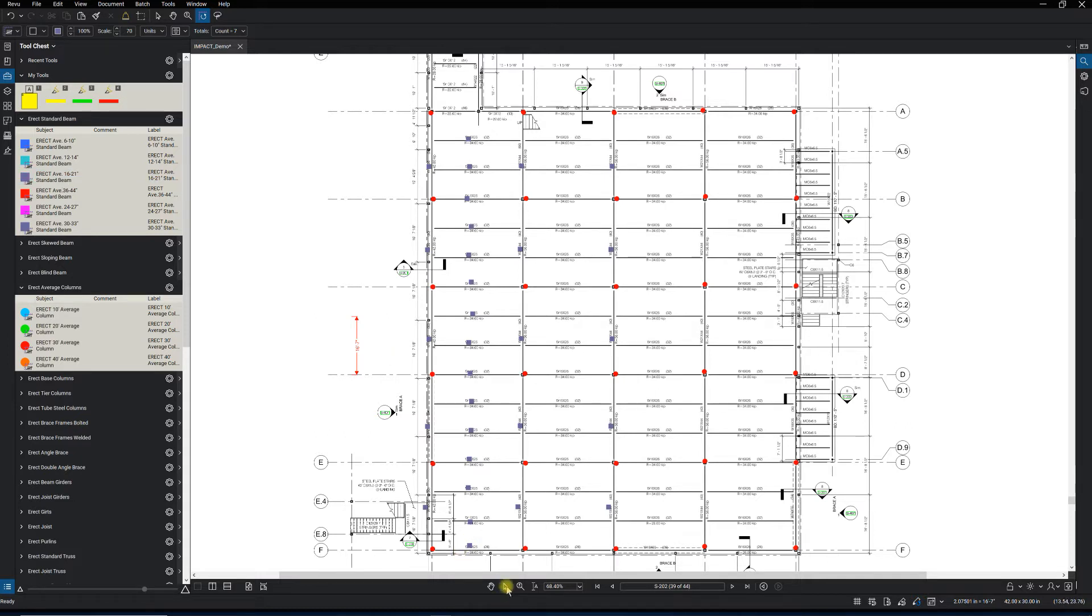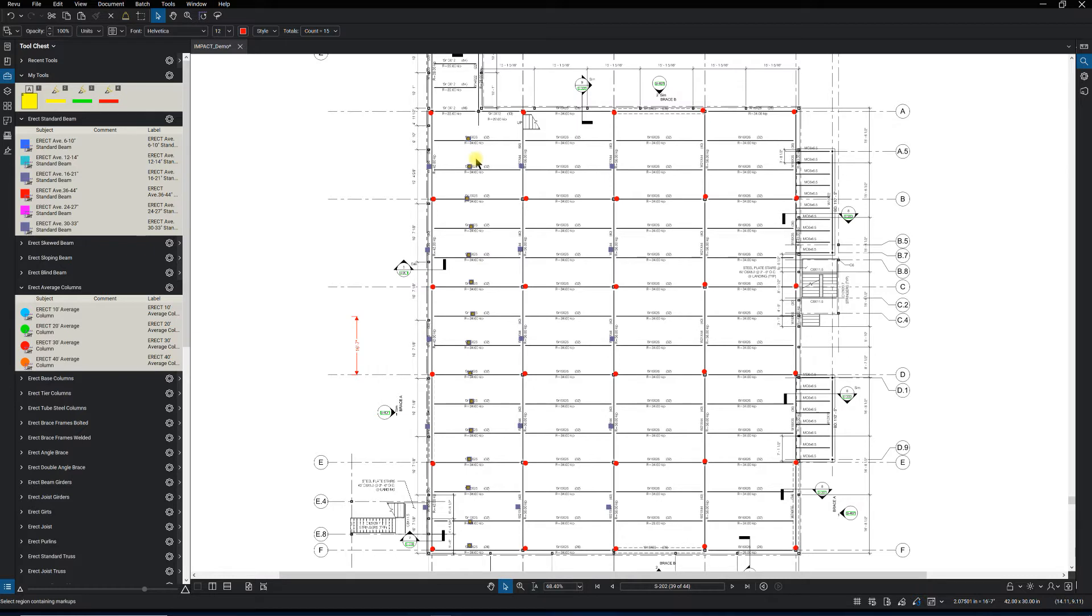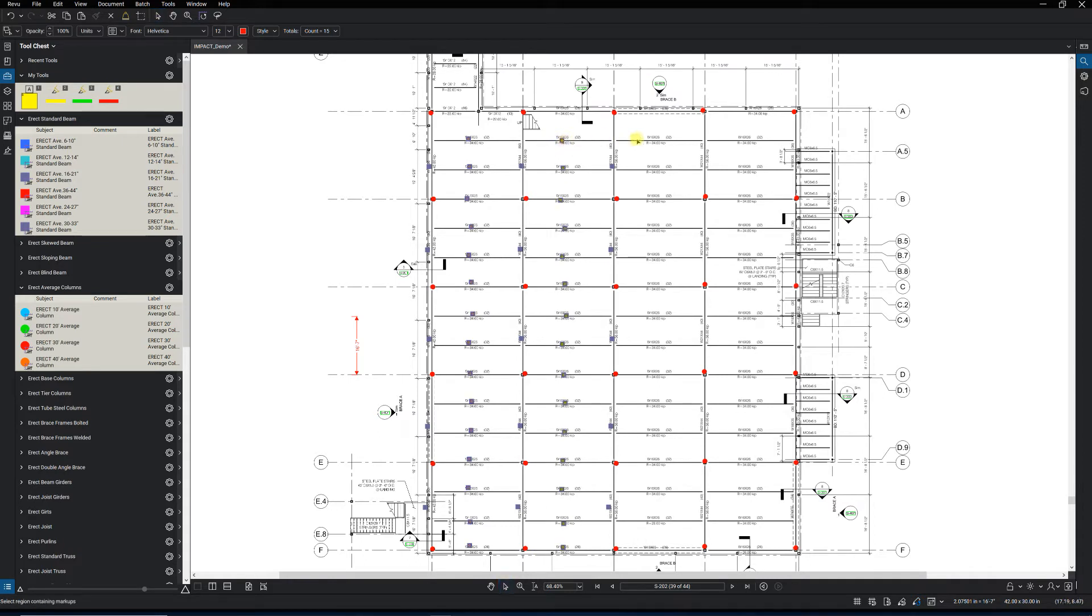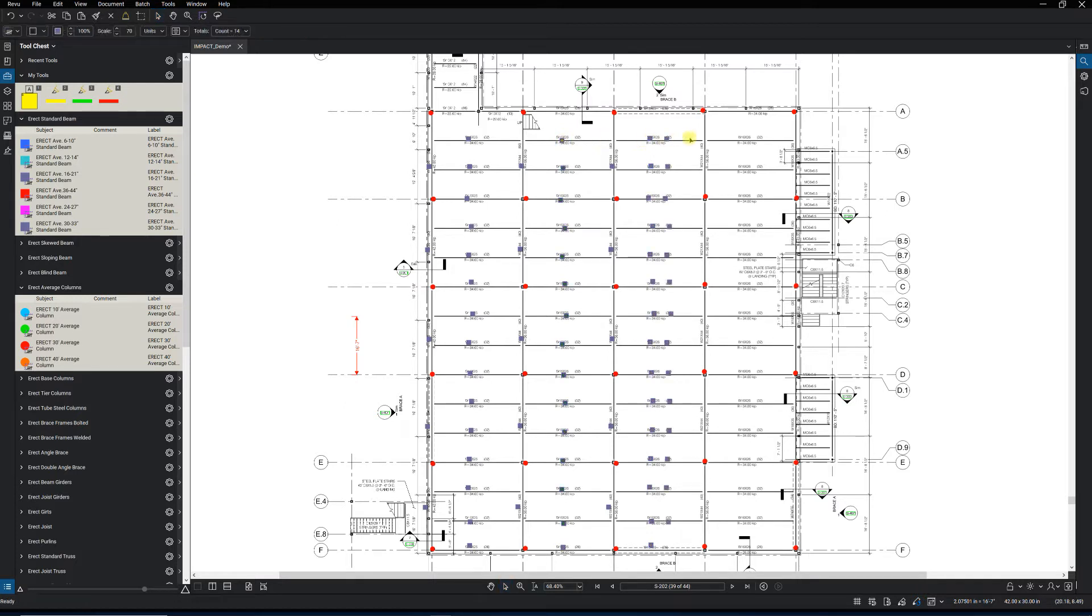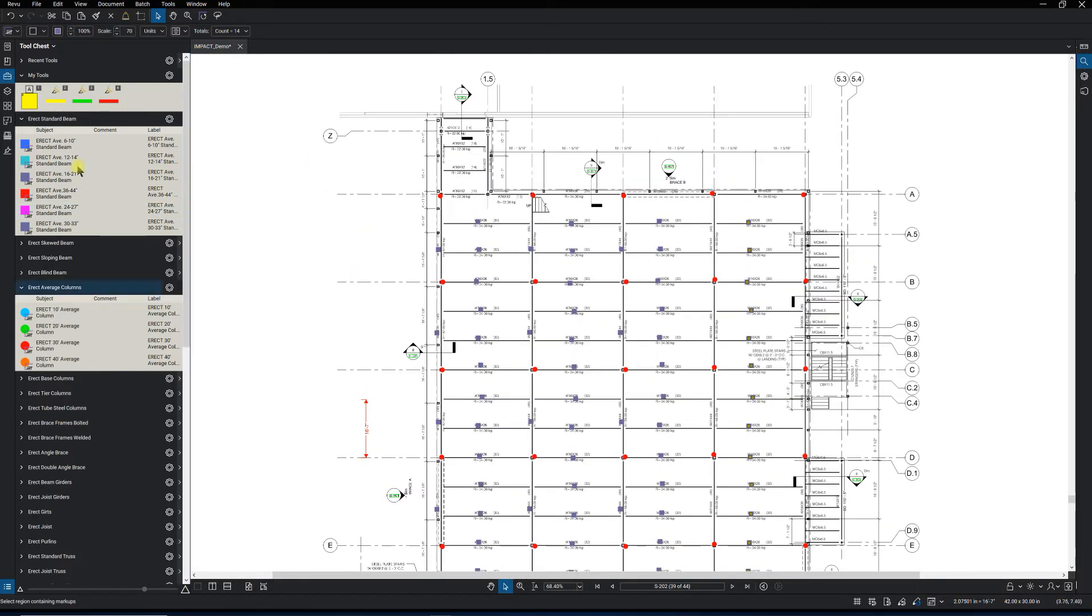And of course once I do those ones we have typical beams, and of course this is a simple project for my demo purposes mainly, but it's going to be the same principle of any type of project as far as the takeoff goes. So now we got all the beams and columns pretty much taken off. Just grab these around the perimeter.